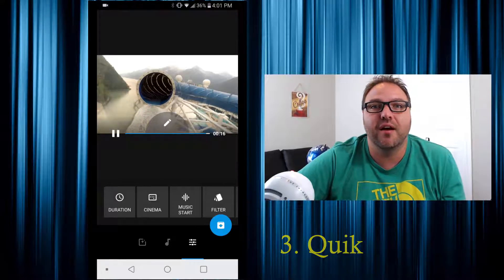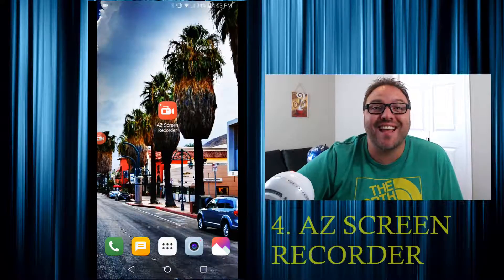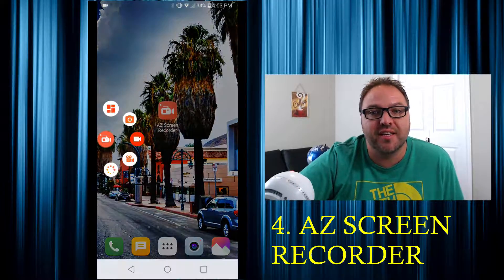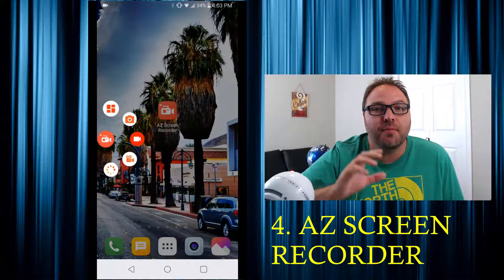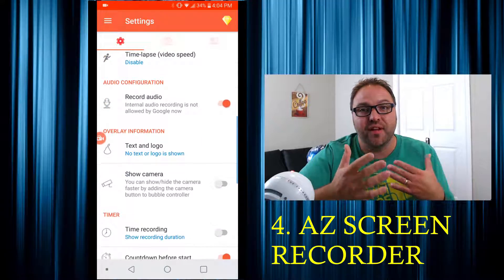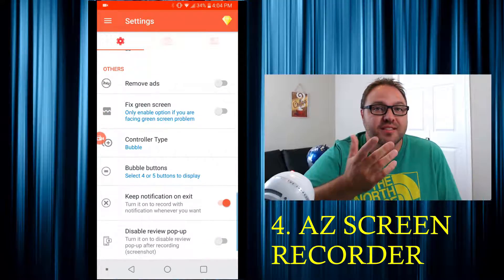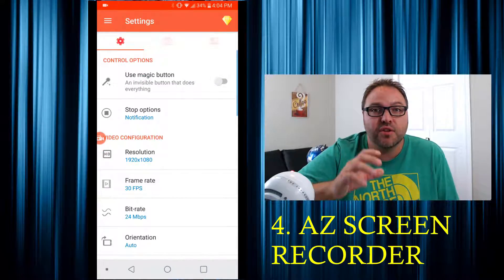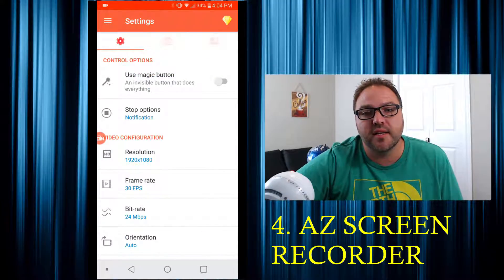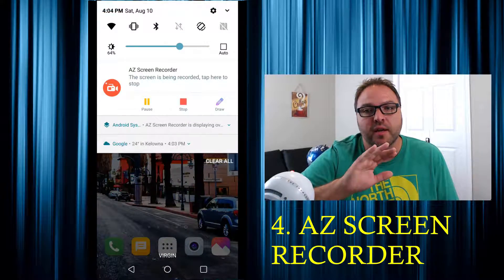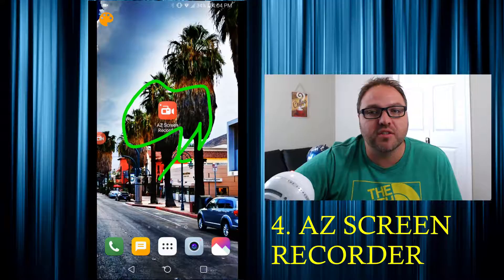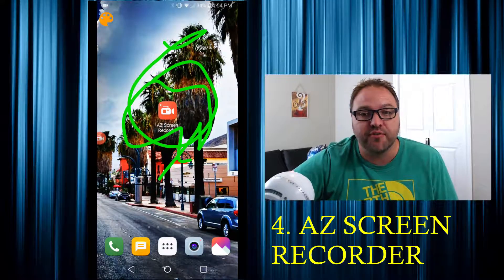Number four is AZ Screen Recorder, and that's what I'm recording my phone on for this video — all the footage you see there was recorded using AZ Screen Recorder. In the options you can adjust all sorts of things including the resolution, the frame rate, and you can have it record the audio from your phone as well. Some of you may be recording video game footage for your channels, so this is a great option for that. The other really cool thing is when you swipe down from the top, you can pause, hit stop, or hit draw — you can actually draw all over your screen and make notes for people to see.